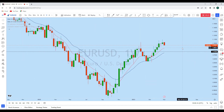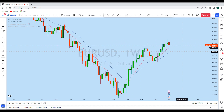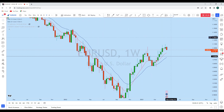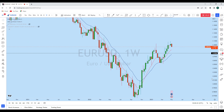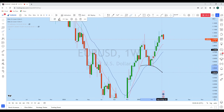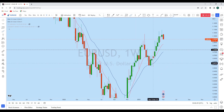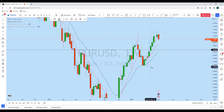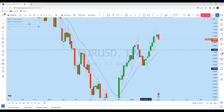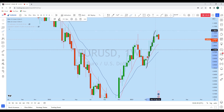Now if you look at the weekly time frame on Euro Dollar, we see that from the weekly perspective there is — as you can see — a huge liquidity gap in that zone on Euro Dollar. With that liquidity grab, Euro Dollar has had a strong impulse on the weekly time frame.